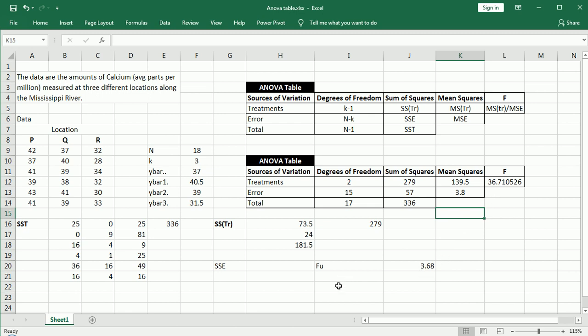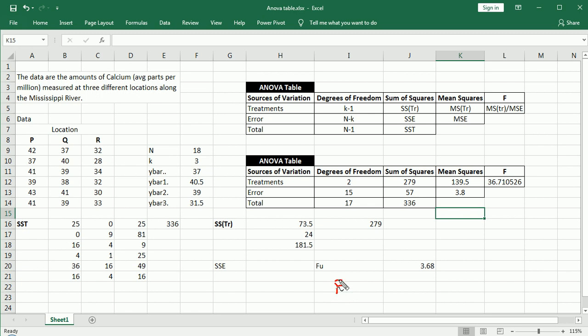So we're going to conclude that we will reject H0. That is, without a doubt here, strong evidence against the null hypothesis. We're going to reject H0. So this is the conclusion of this particular data set here,